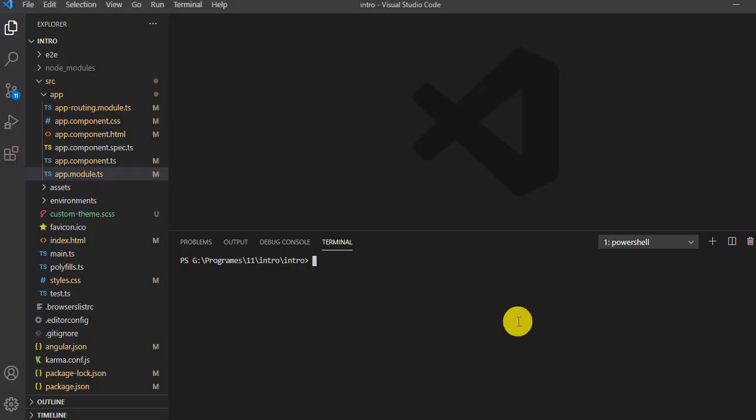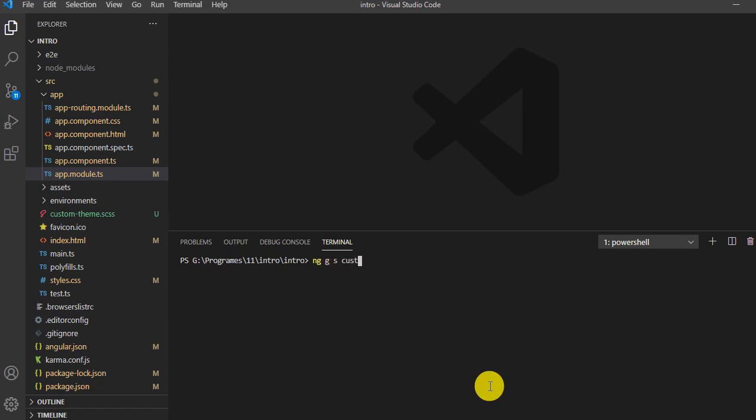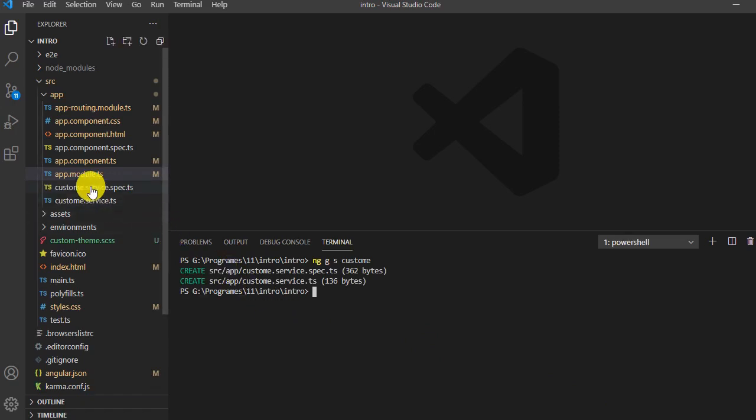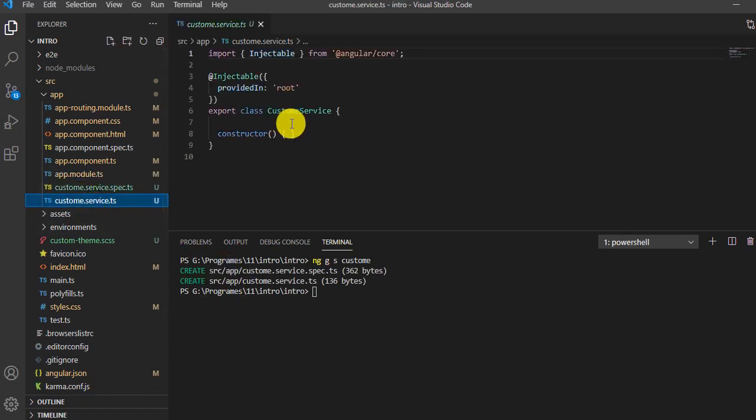We'll add one service because in Angular services we write code that is commonly used. I'll type 'ng g s customer' to generate a service for customer. The spelling is wrong but don't worry, it's fine. The customer service is now added.